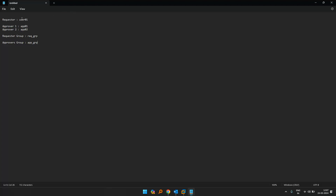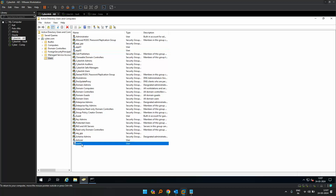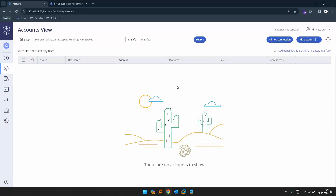So this is what I'm going to create. The request would be from user01, there will be two approvers — approver1 and approver2. I have created a request group and an approval group configured in my Active Directory. I have my Active Directory setup with a pro group for approvers and a requester group.